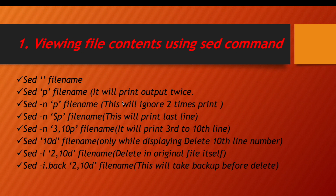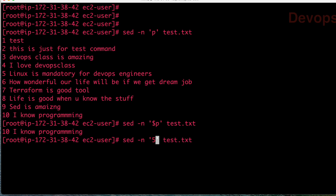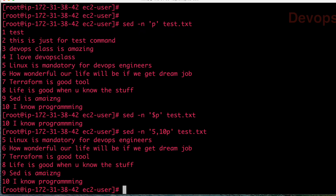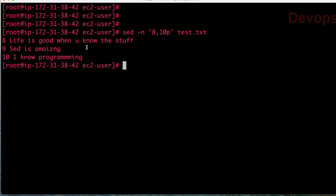If you want to display from a particular line to a particular line — for example, from 5th line to 10th line — you use 5 comma 10 p. So from the 5th to 10th line only you are displaying. Similarly, if you want to display from the 8th line to 10th line, you use 8 comma 10 p, and you can see only lines 8 to 10.